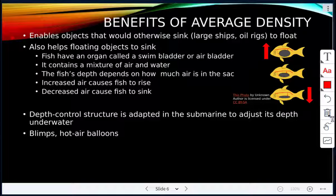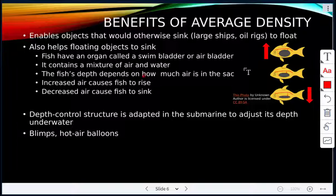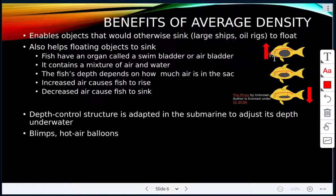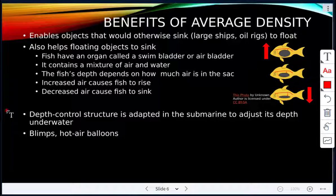It also helps floating objects to sink when needed. Fish have an organ called a swim bladder, or air bladder, which contains a mixture of air and water. The fish's depth depends on how much air is in the sac — increased air causes the fish to rise, and decreased air causes it to sink. Submarines use a similar depth-control structure, as do blimps and hot air balloons.